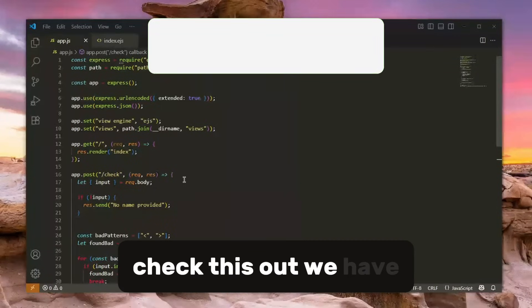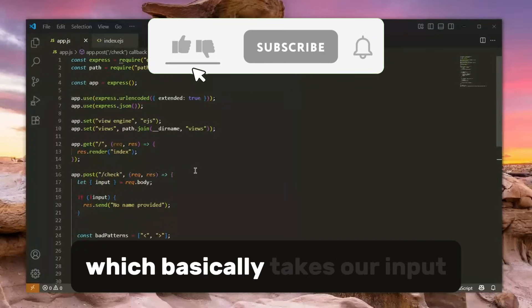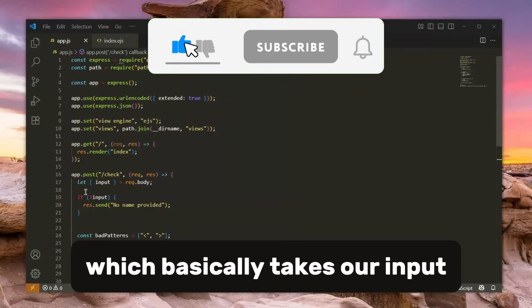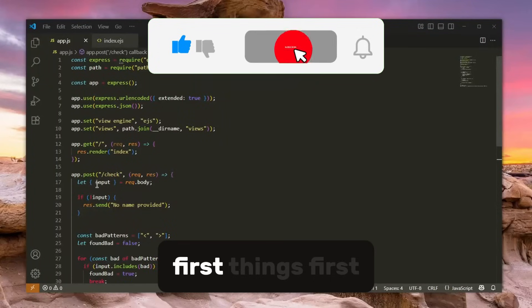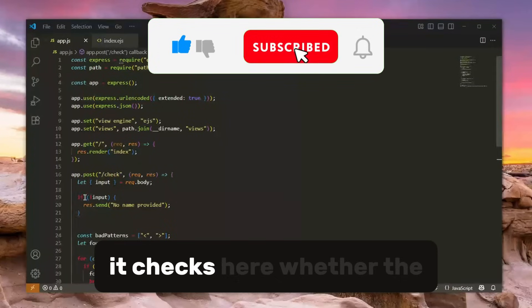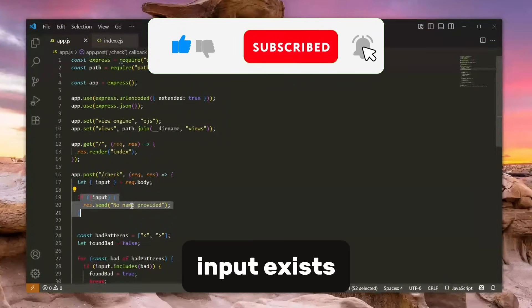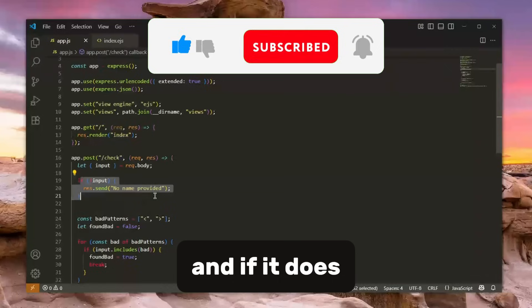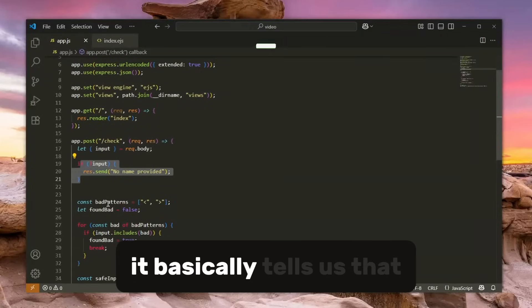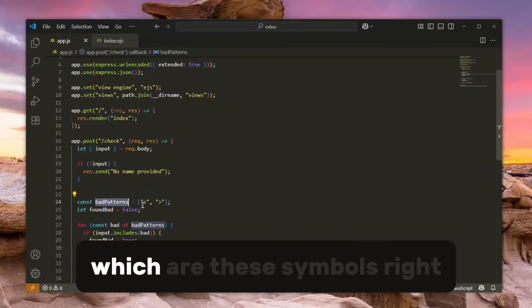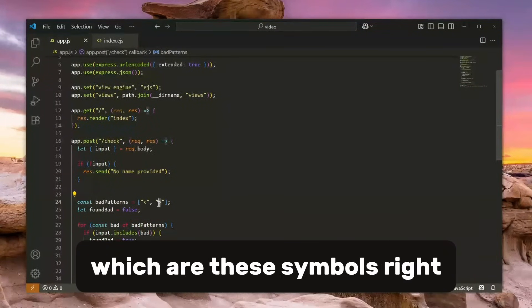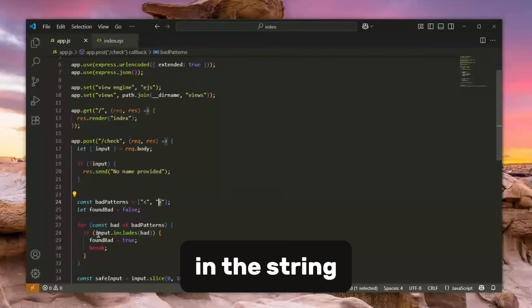Check this out, we have a simple web application which basically takes our input here in the slash check. First things first, it checks whether the input exists, whether we entered something, and if it does, it basically tells us that these are the bad patterns, which are these symbols right here, and we don't want these in the string.